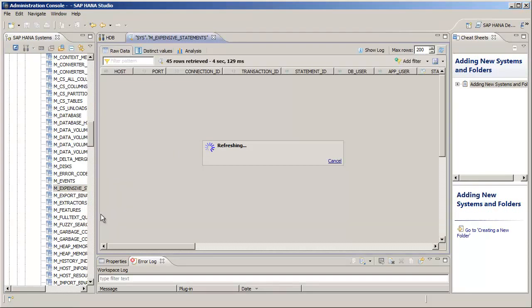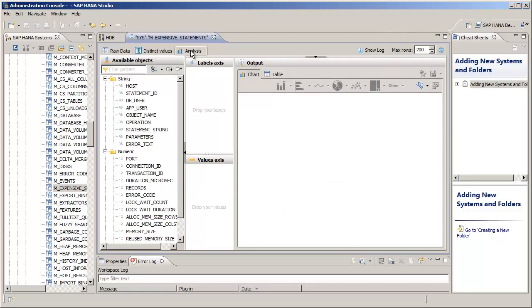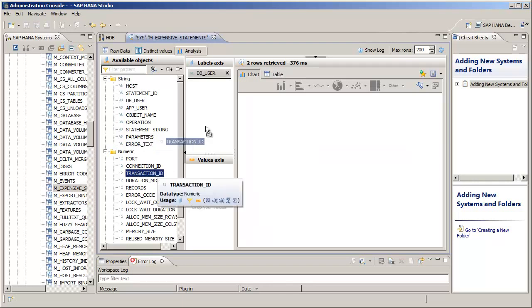Now we can do a bit of graphical analysis on this view by pressing the Analysis tab. And while we're in the Chart tab, let's drag the DB User field over to the Labels Axis dialog. And then the Transaction ID to the same dialog.